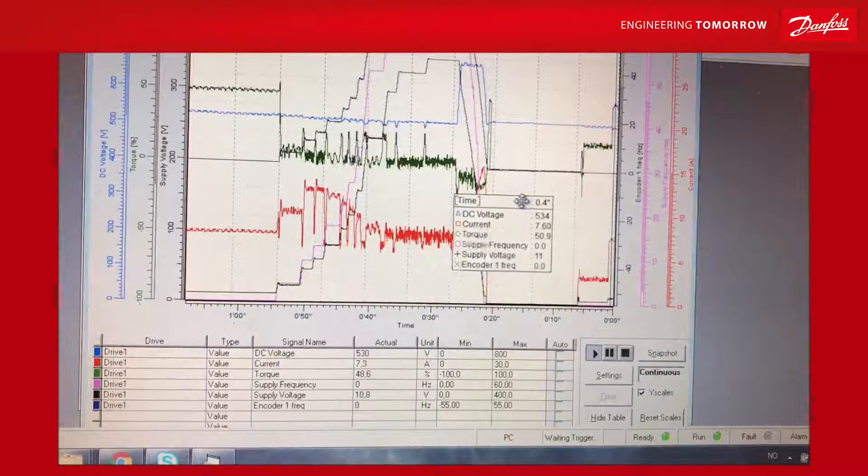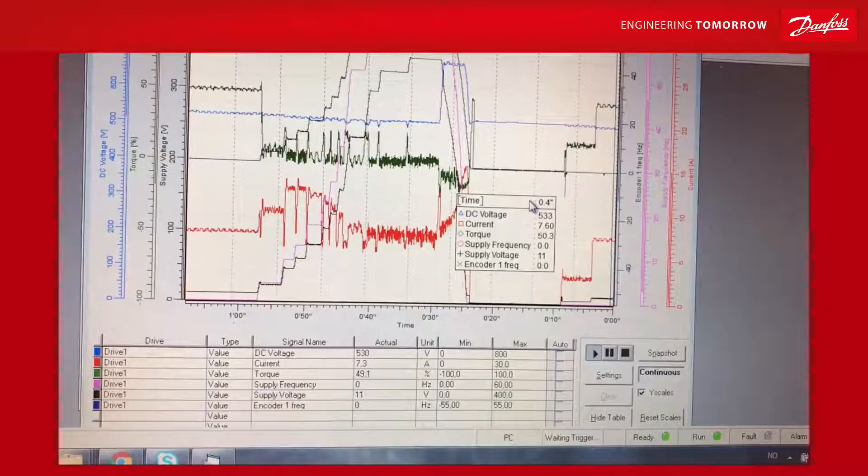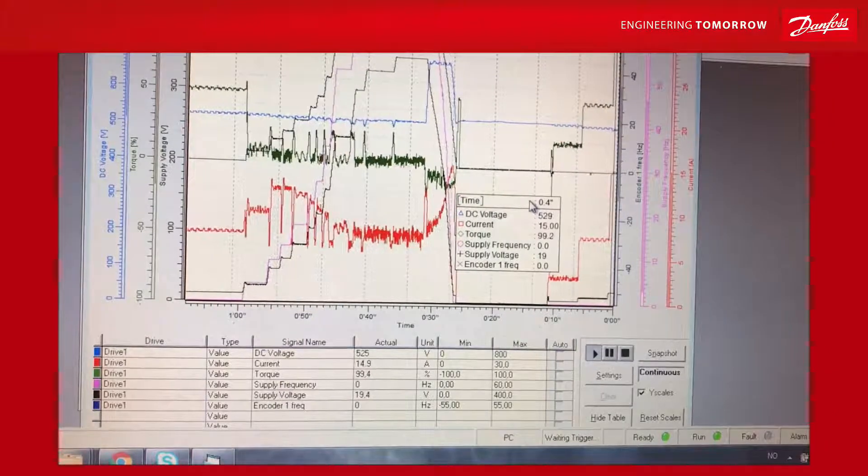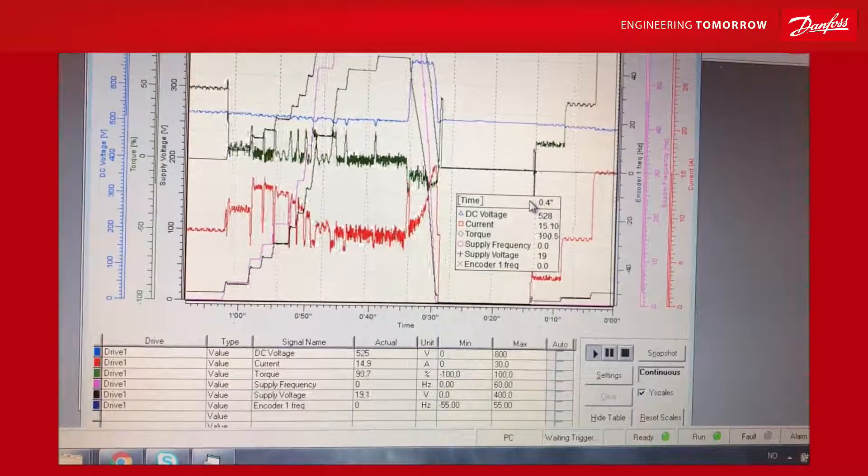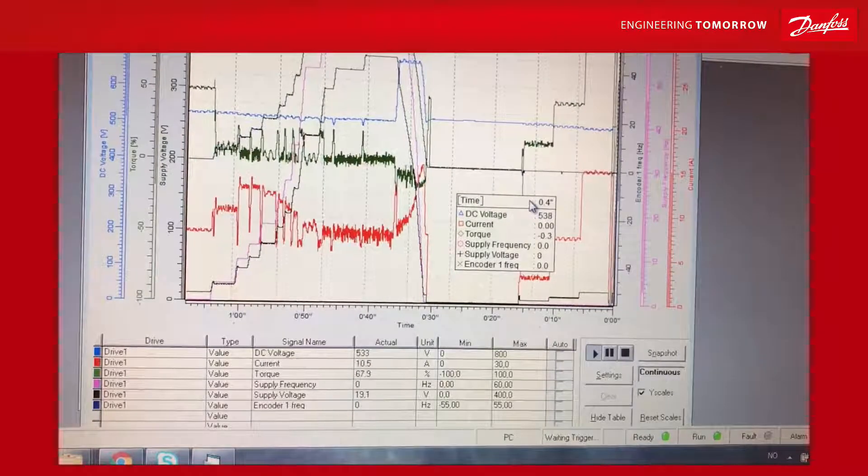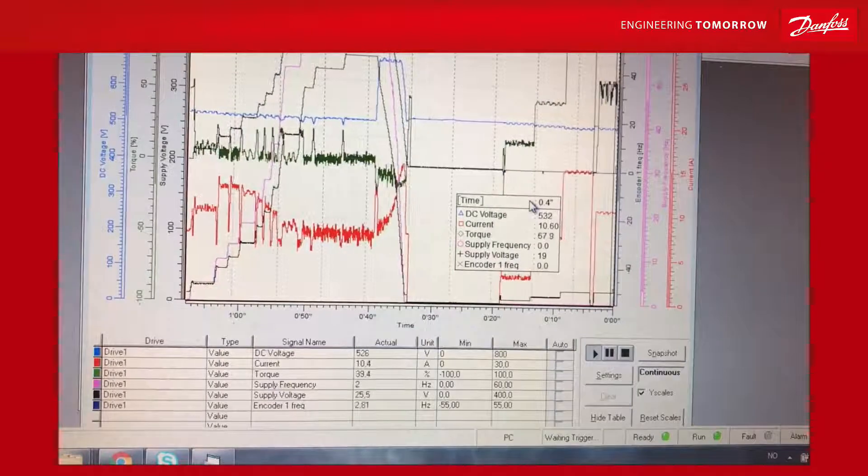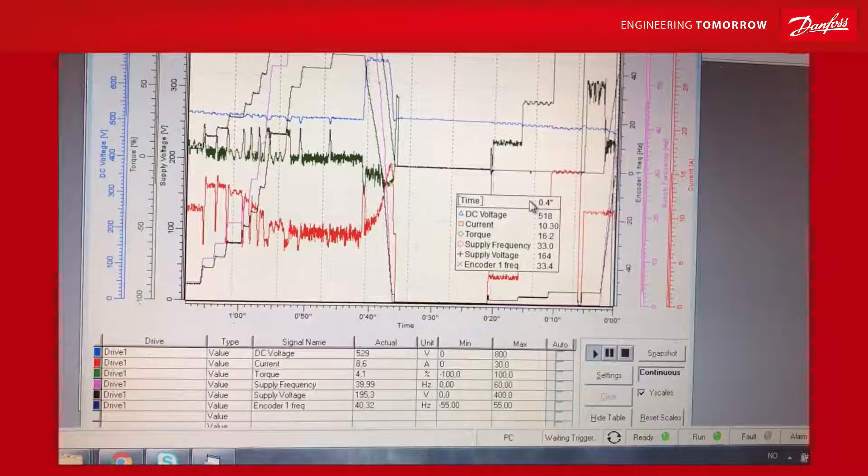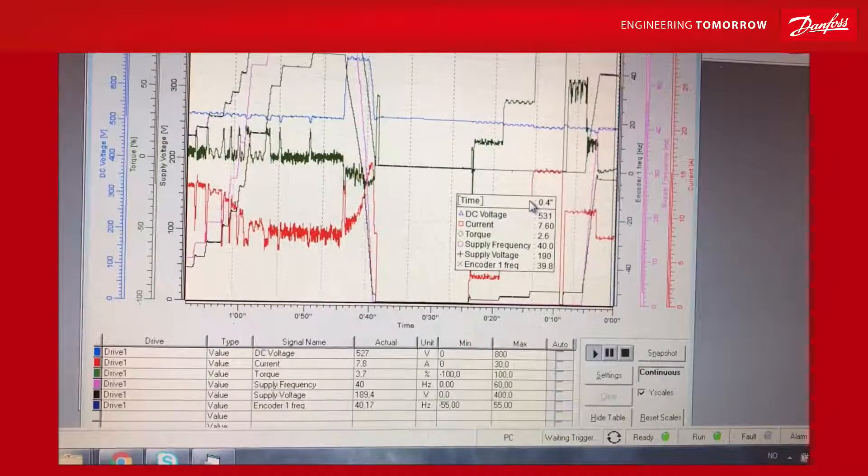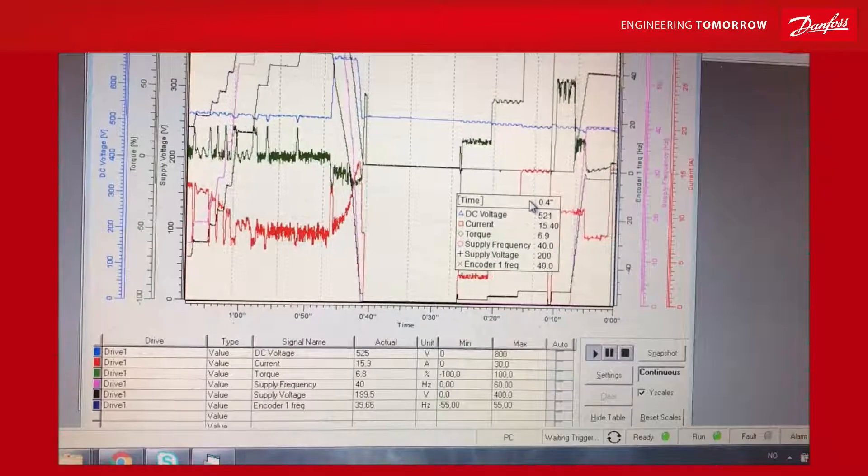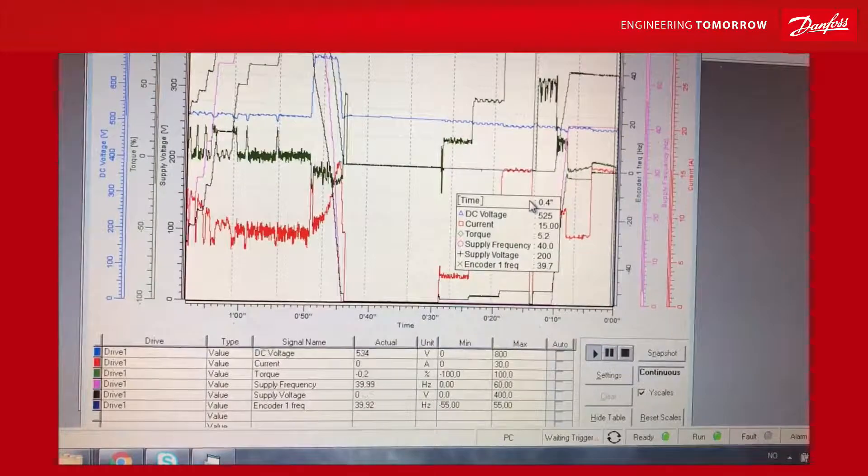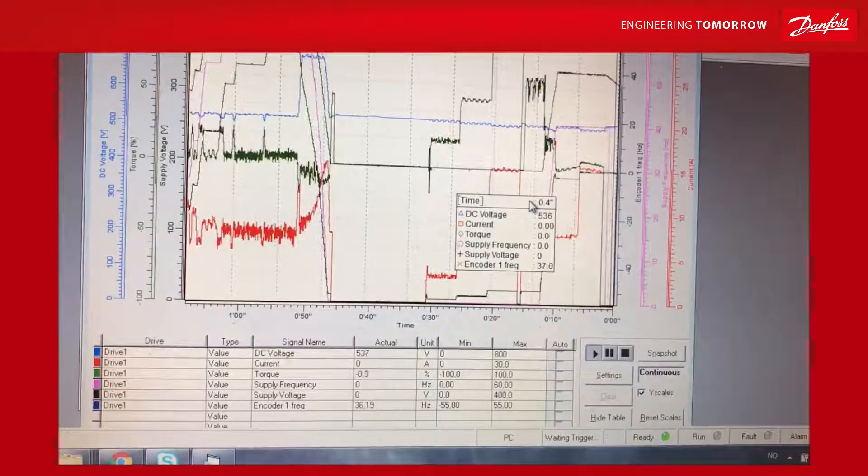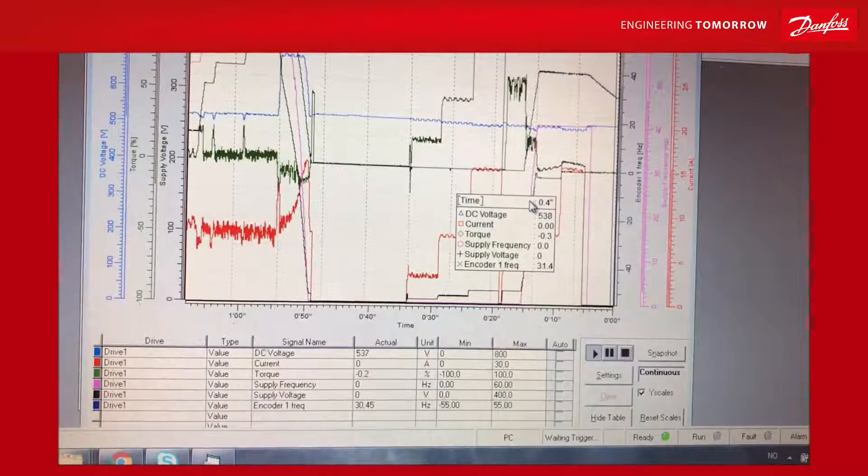First it will repeat the identification run without rotation, doing the impedance check. Then it will start rotating the shaft to identify the back EMF curve. We're seeing it rotate the shaft and measure what kind of voltage is coming back from the generator. Okay, it was already happy with that one. Sometimes it takes longer.